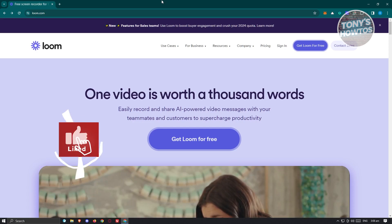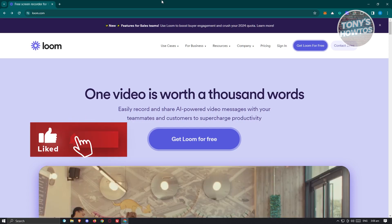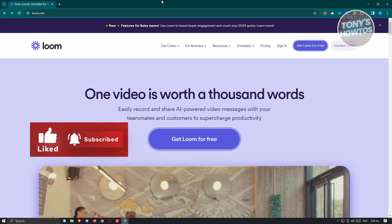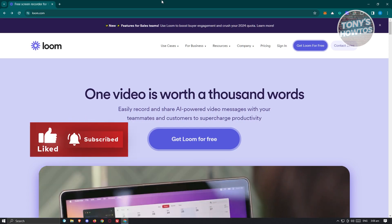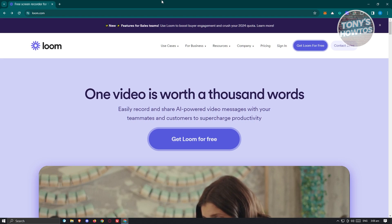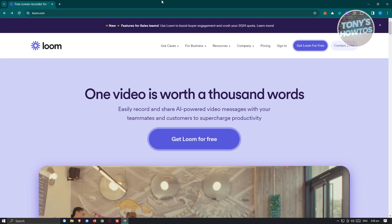Hey guys, welcome back to Tony's Outdoors. In this video, I'll be showing you how to use Loom Video Recorder.